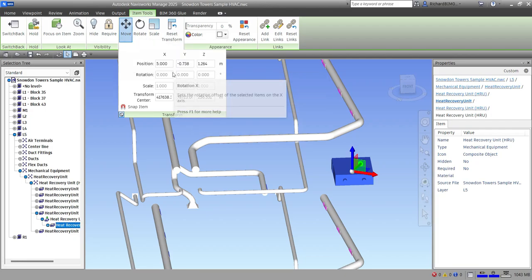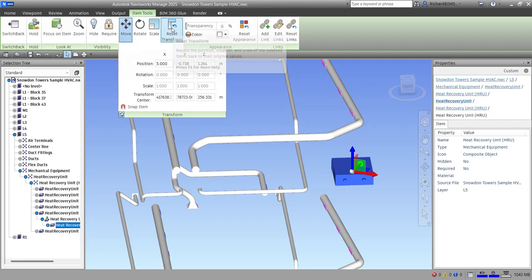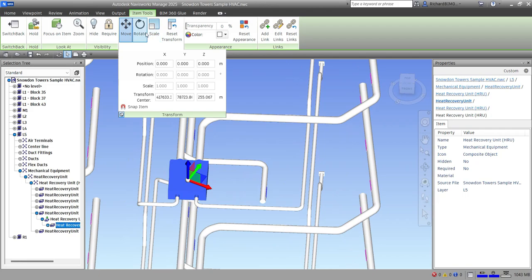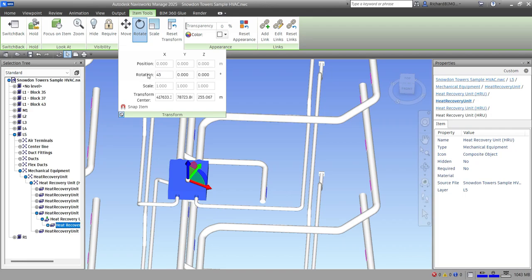Click Reset Transform to return to the default location. For Rotate, click Rotate and the rotation fields become enabled. You can type the exact rotation angle along X, Y, or Z. For example, type 45 degrees along X and press Enter to rotate the element 45 degrees.